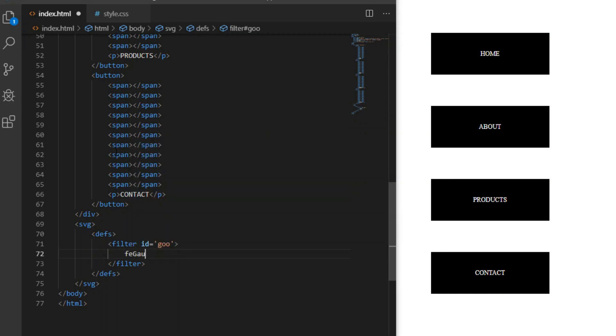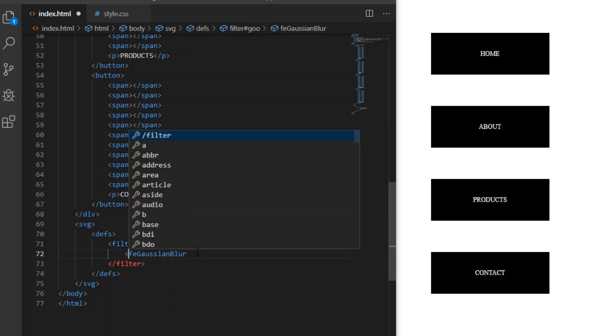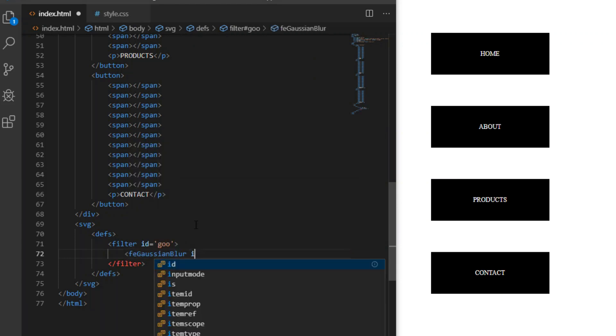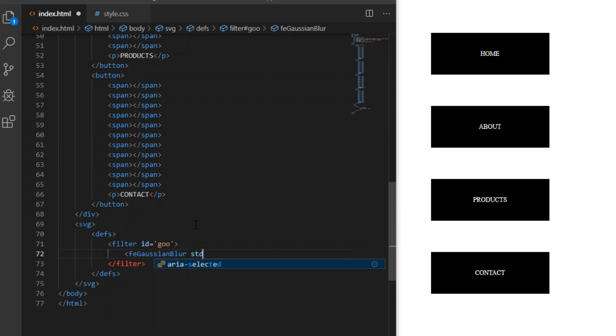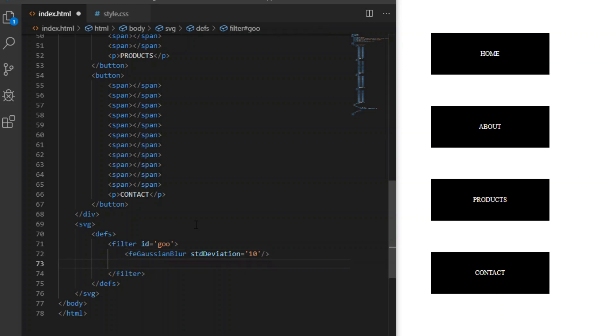Now the most important parts that will create the liquid appearance. I will add few SVG filters directly to our HTML markup and give it ID so I can point towards it with CSS. First filter will be blur with a value of 10.